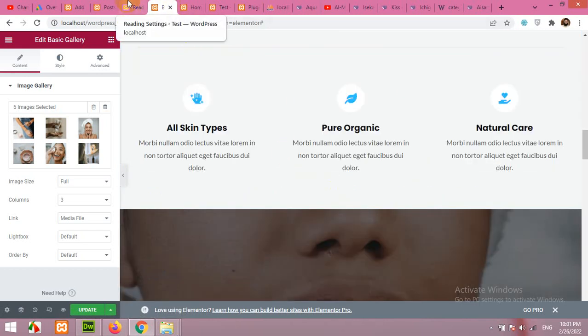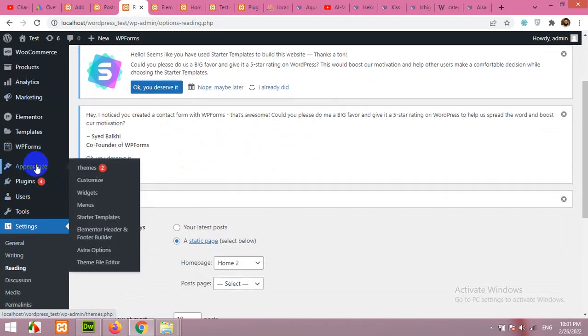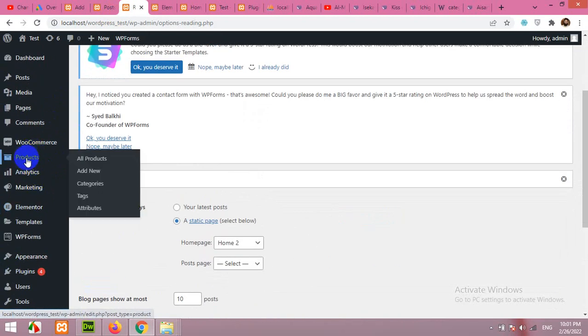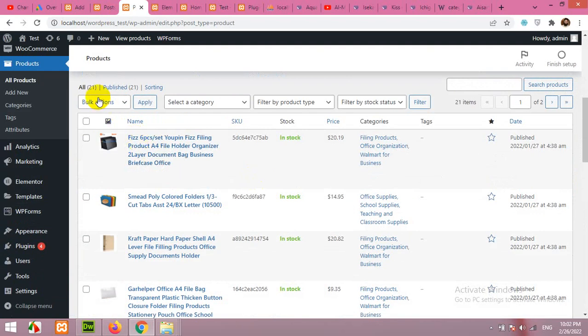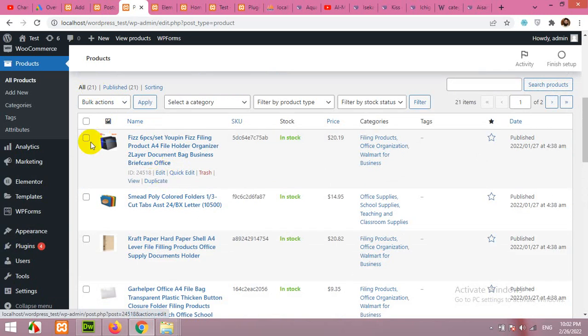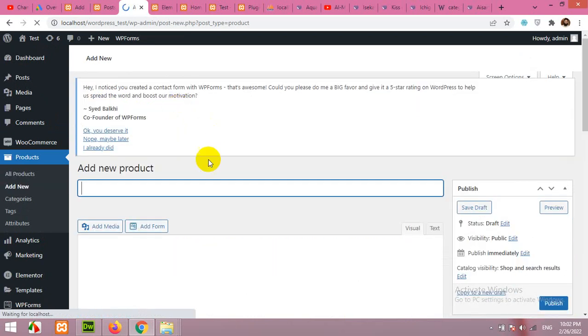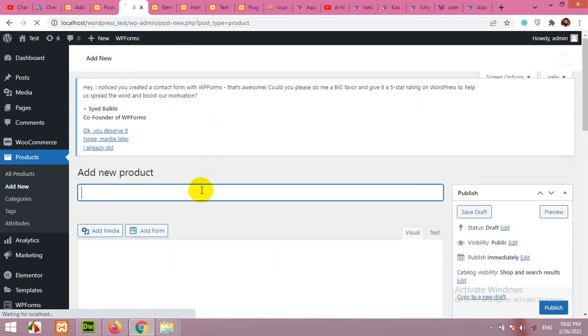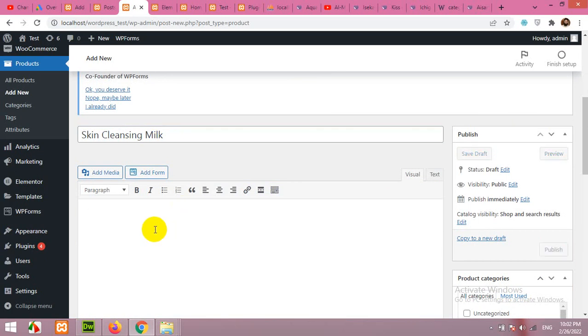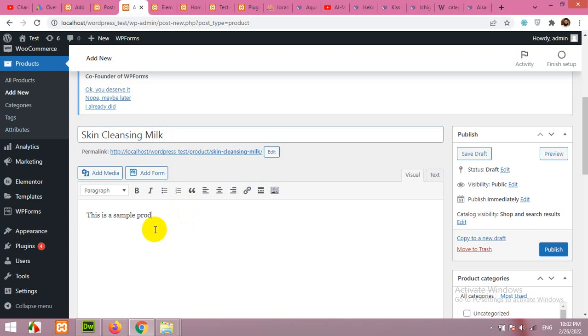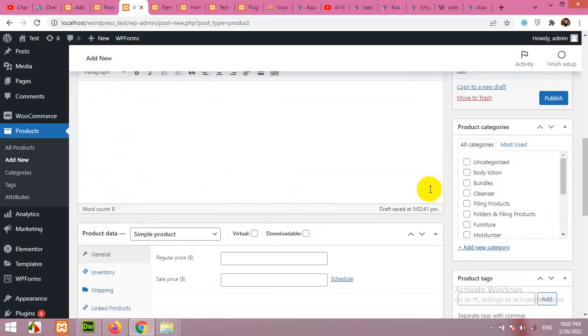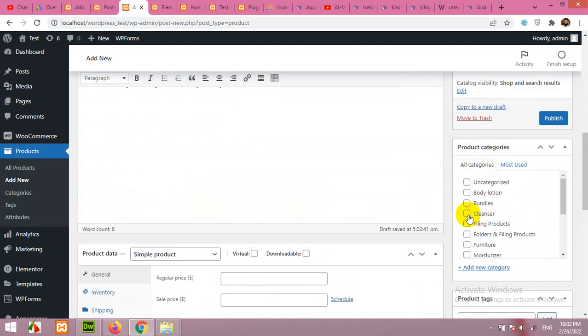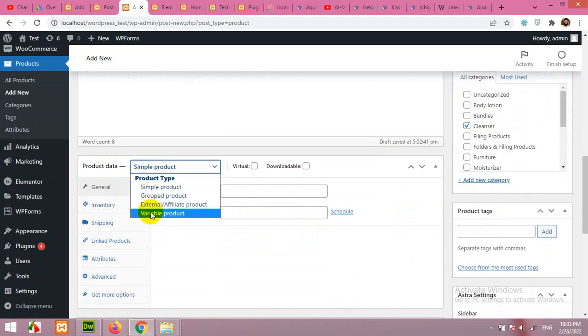Now I'll show you how to add products. In the dashboard, you have a product section which is added by WooCommerce plugin. On products, you can see all of your products here. There are some 21 products. You can edit products one by one by clicking here or delete all of them and add your own. To add your products, click on add new. Type in the product name, for example, skin cleansing milk, and add some product. This is a sample description for this product. You can add as many lines as you want. Choose categories, let's say it's cleansers. Now here is the product data, simple product and variable product.